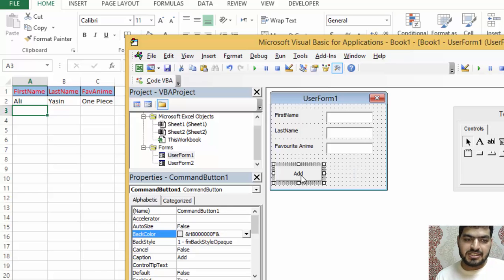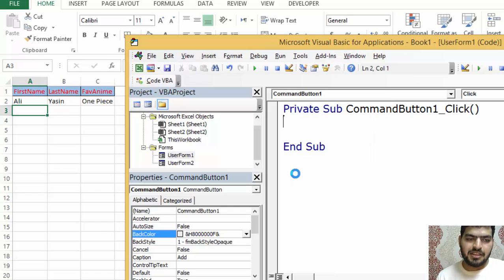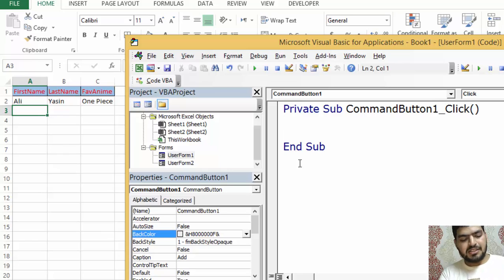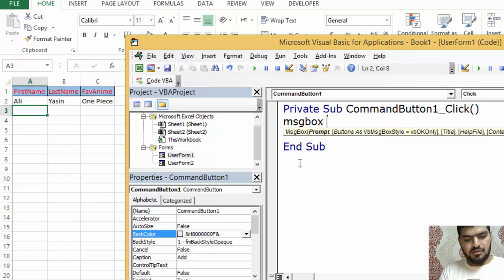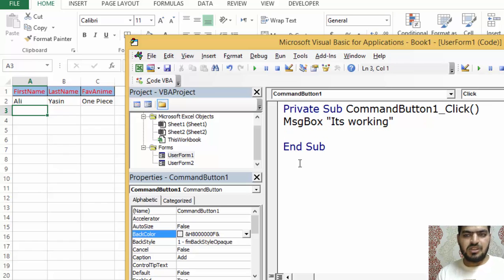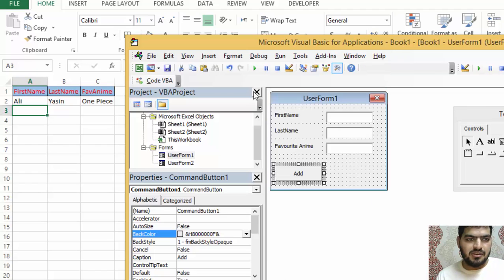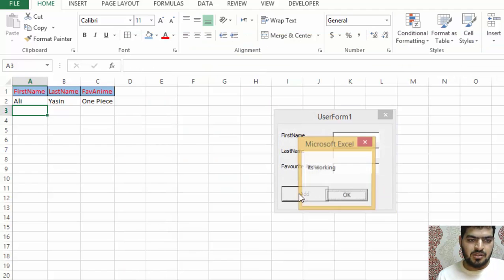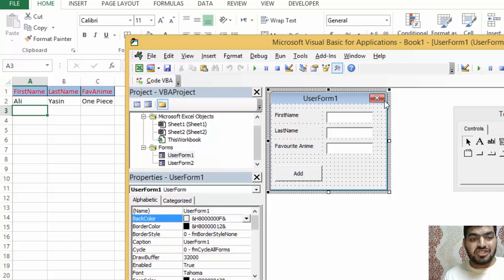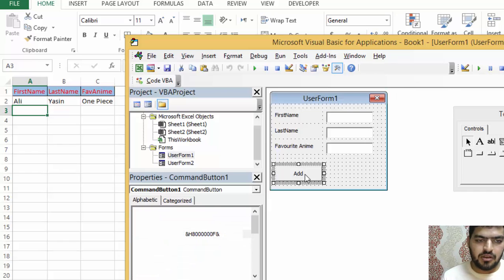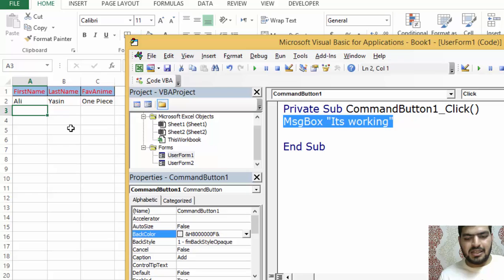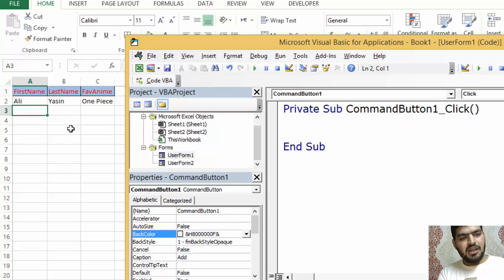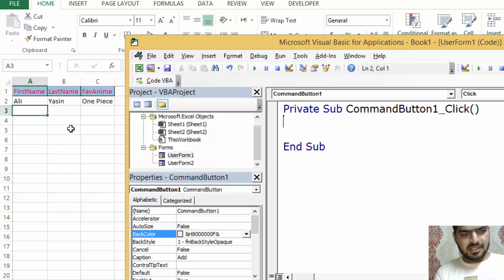After setting up the form, we need to add code to the button so that when you click it, something happens. The way to add code is to double-click the button. I can add a simple MsgBox saying 'it's working' to test it — and yes, it works.